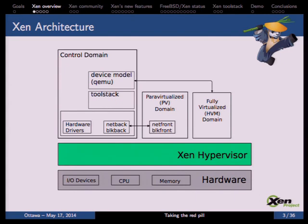The Xen architecture is quite simple — it's a type 1 hypervisor. We have the hardware on the bottom containing the devices, then a thin layer which is the Xen hypervisor, more or less like a micro-kernel. It doesn't contain drivers for hardware devices; it only manages the CPU, the memory management unit, and the IOMMU. Everything else is passed to the control domain, which we usually call DOM0, and which contains all the hardware devices.